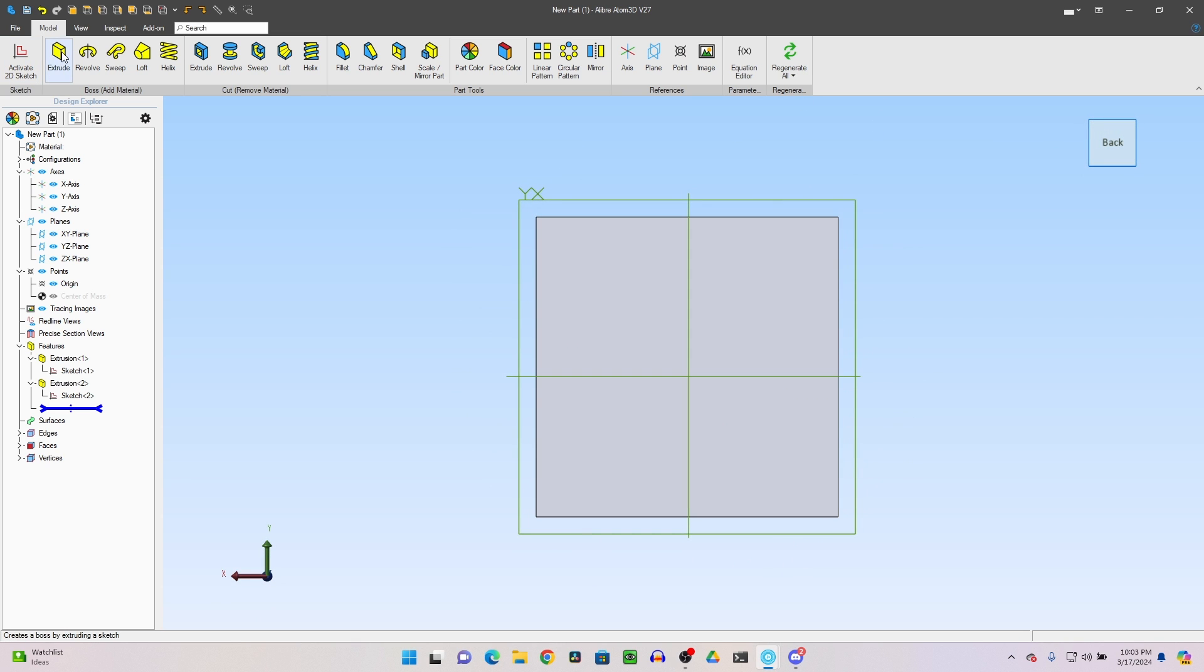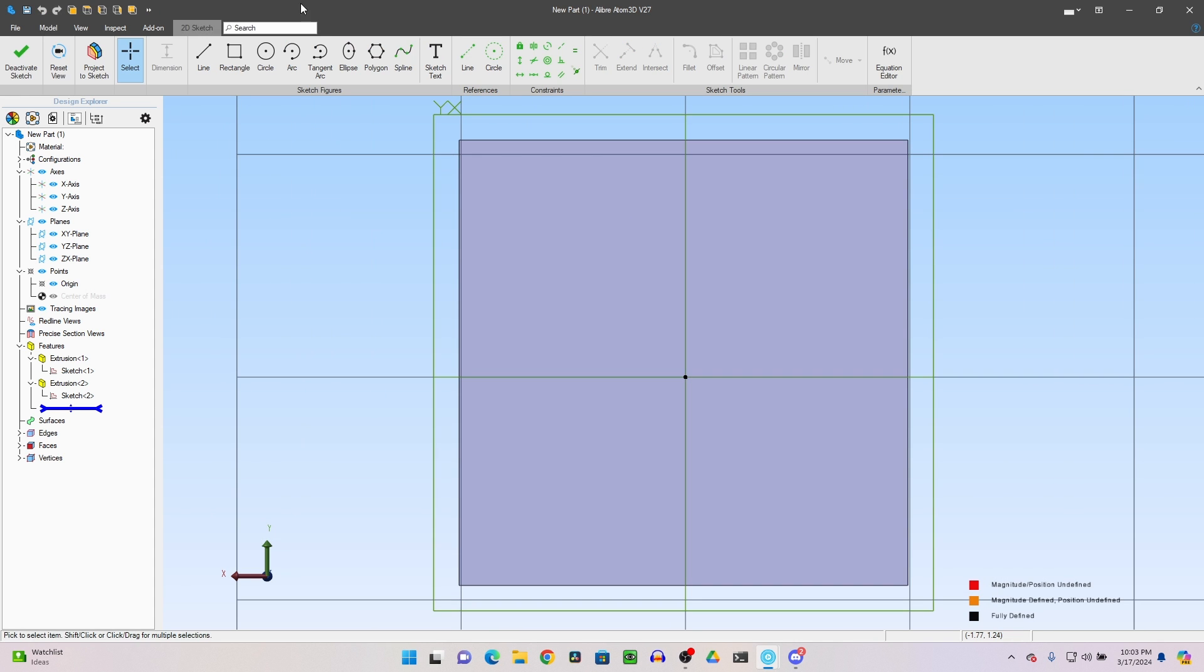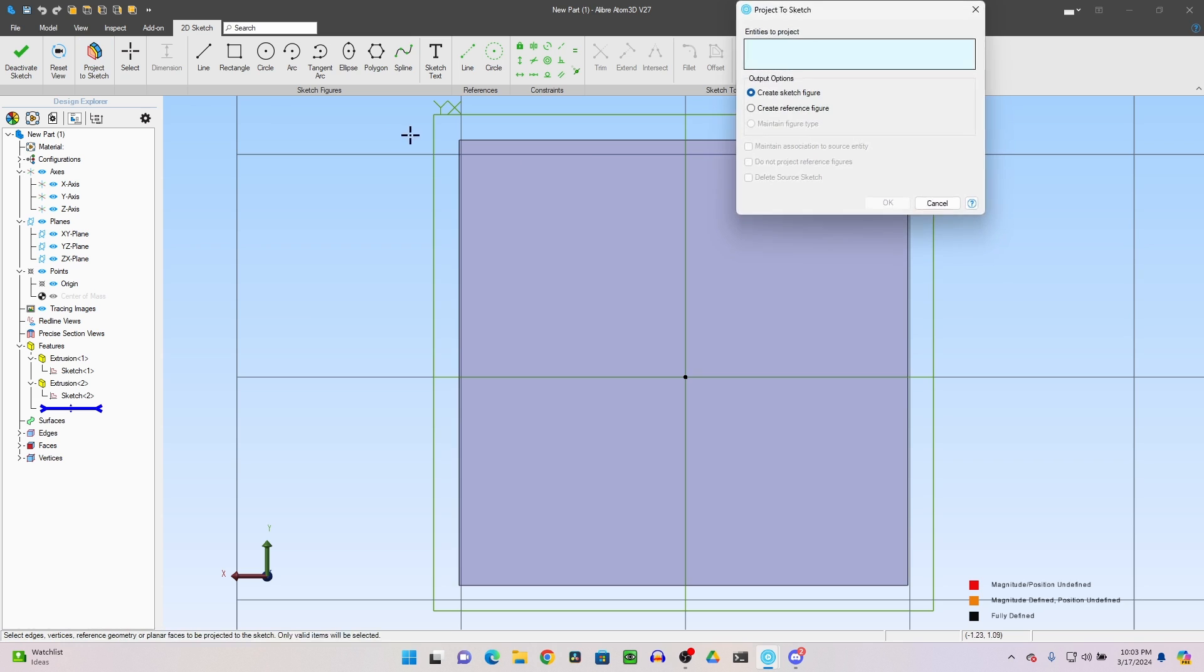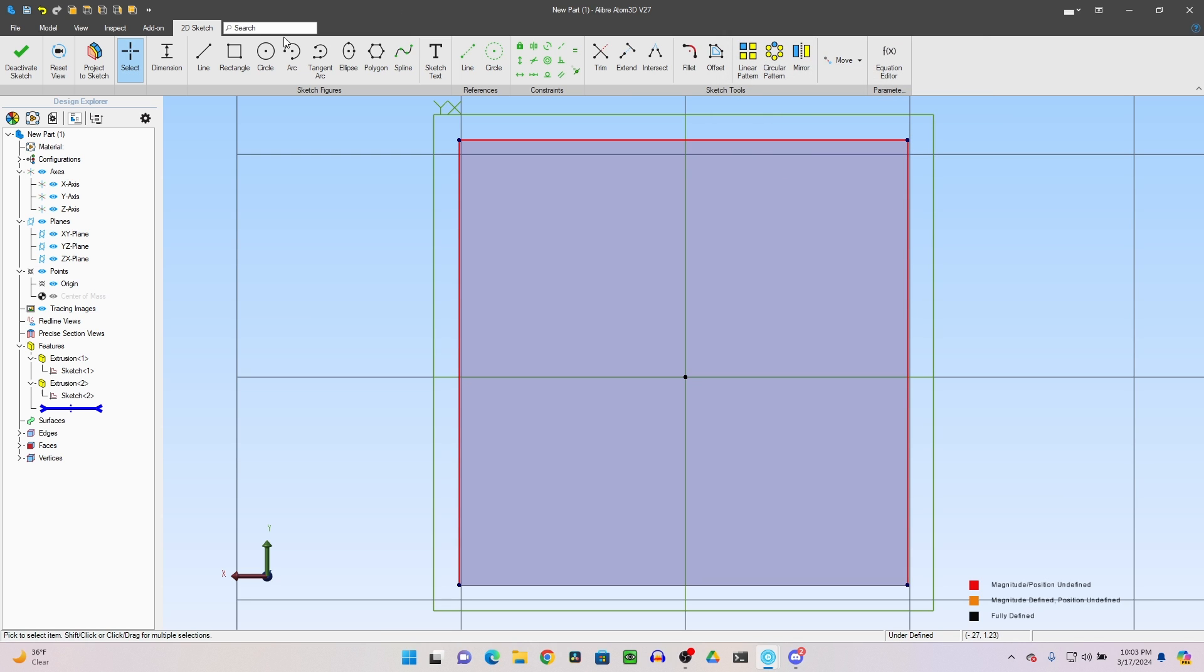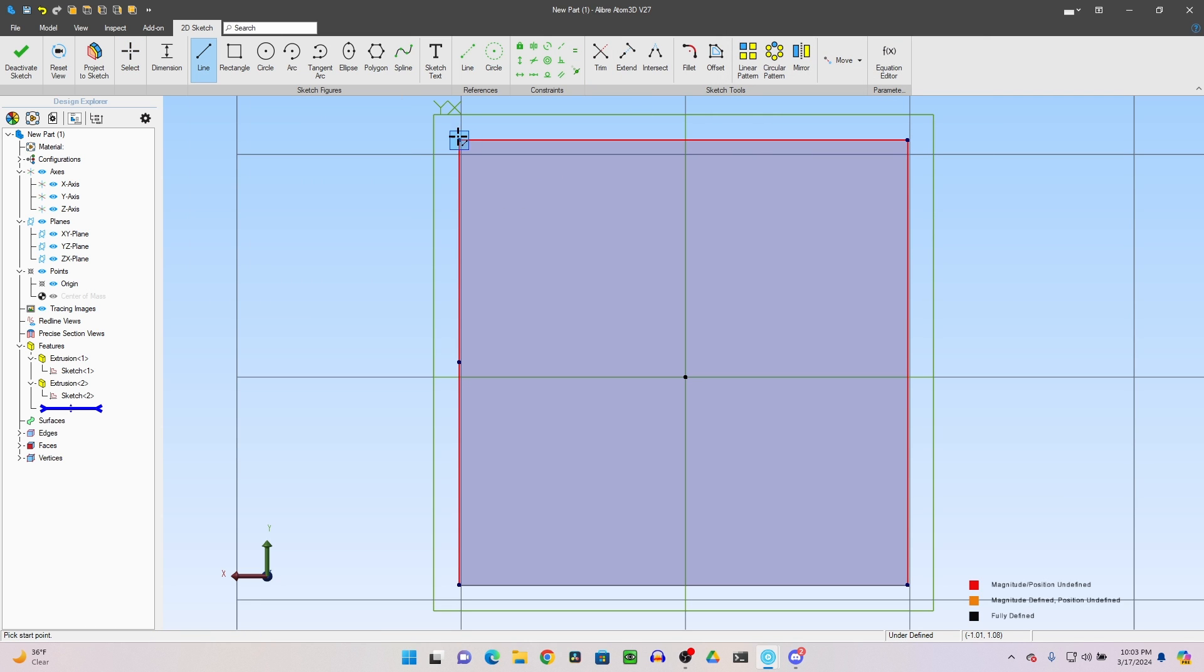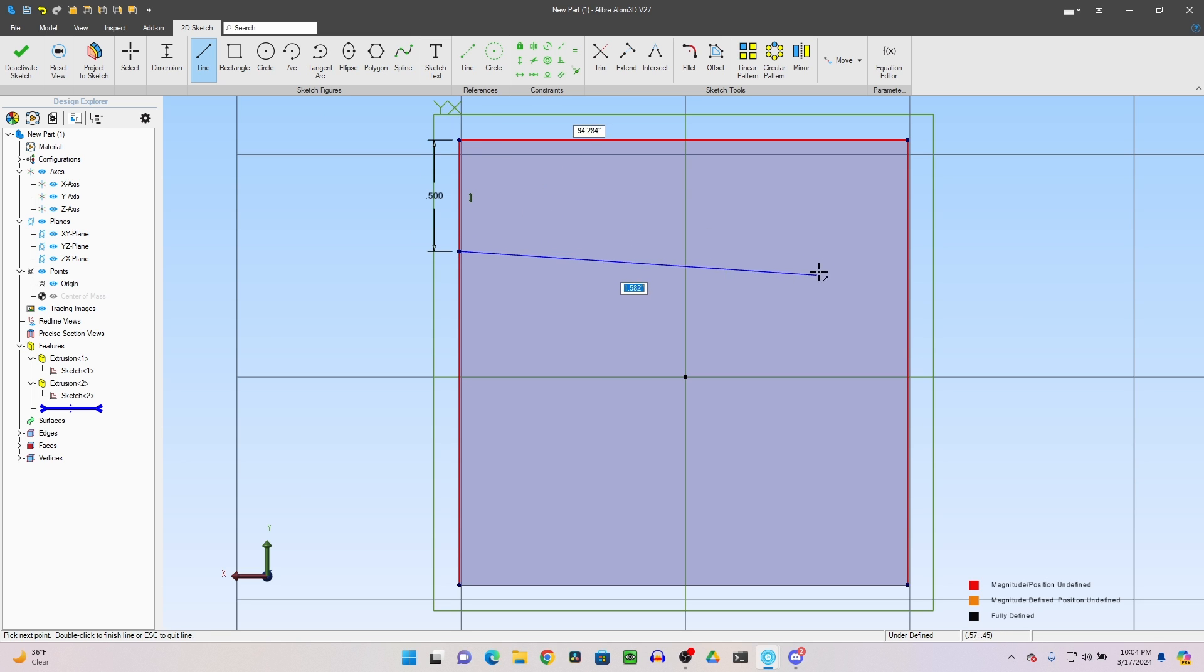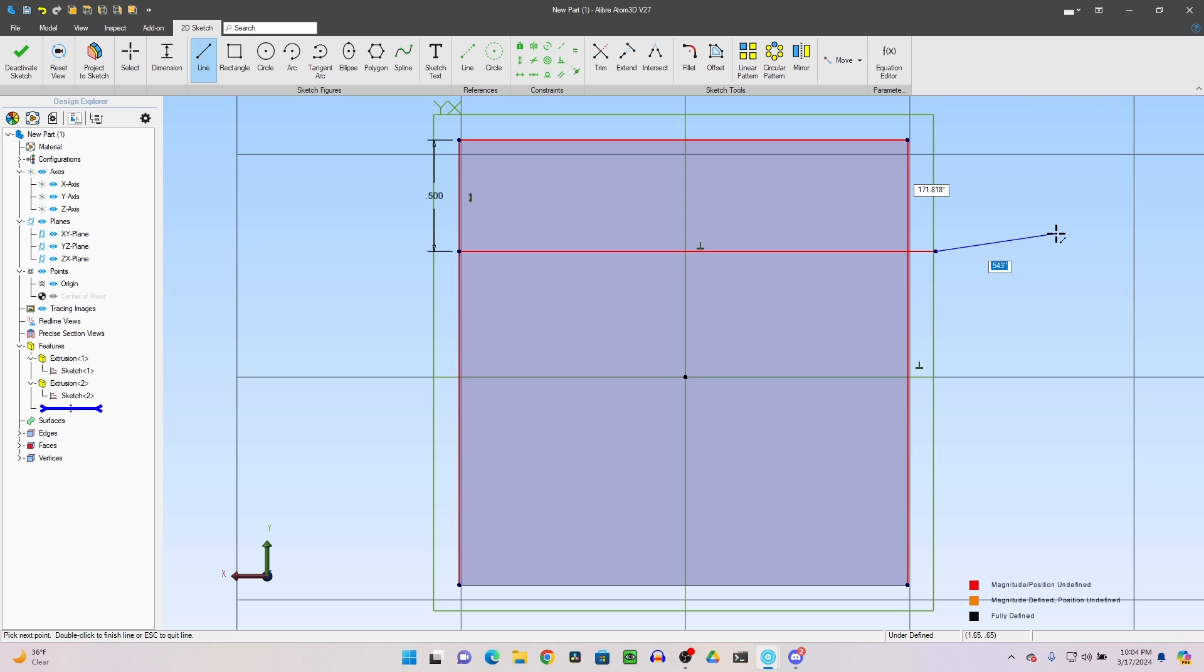And now we flip it upside down and we're going to have another sketch. Put a sketch right there. Project this line, this line, and this line to the sketch. Now I'm going to go down by a half inch, so we're going to go down by 0.5 from the top there. We'll go across this whole thing. You know what? I don't have to be exact. I'll show you why.